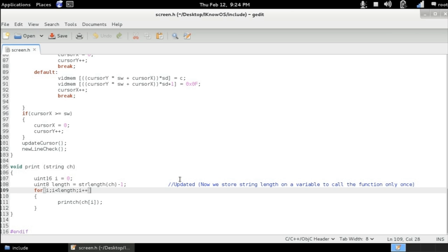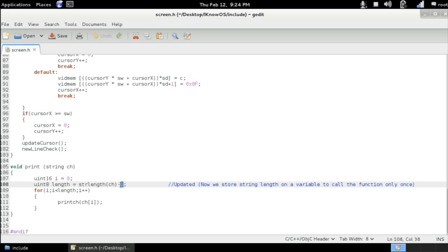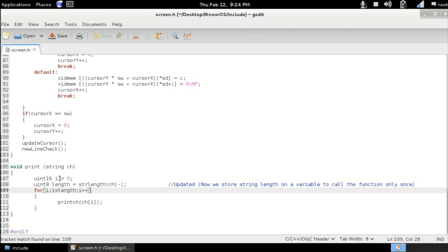And since the size of the string is static which means unchangeable, I also added the minus one here since the index counter starts from zero.